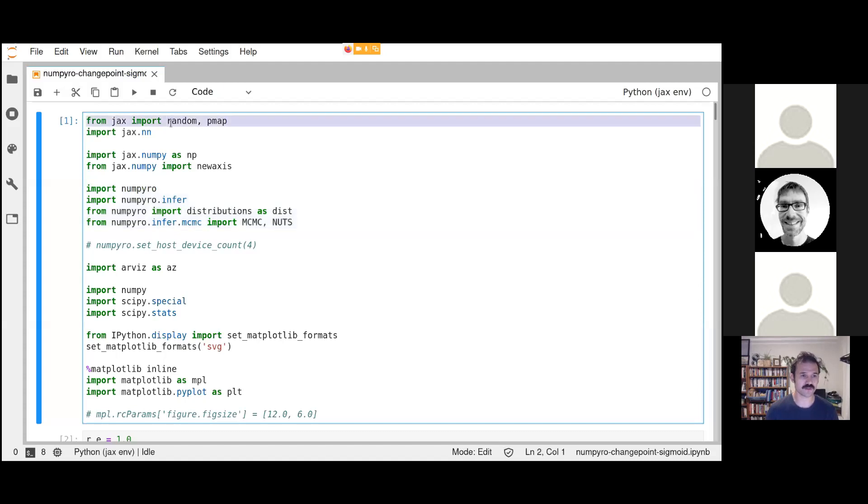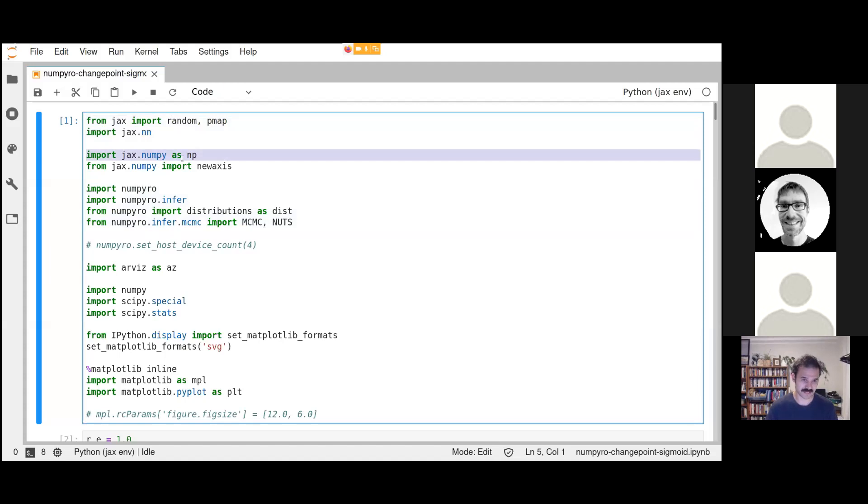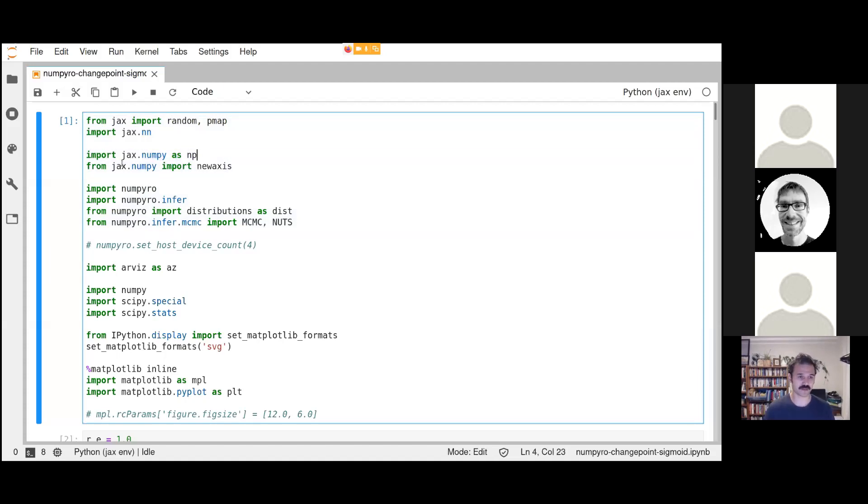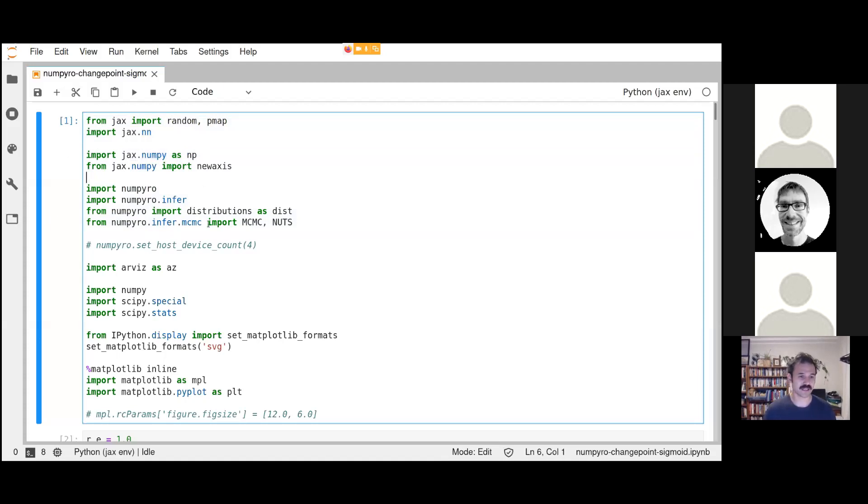The two important things to note here: I'm not importing NumPy as NP. NP here is the JAX version of NumPy, JAX.Numpy, not the classic NumPy. And we're importing a few things from NumPyro.